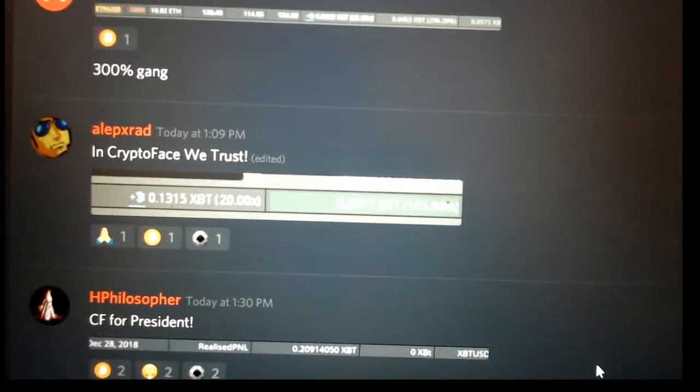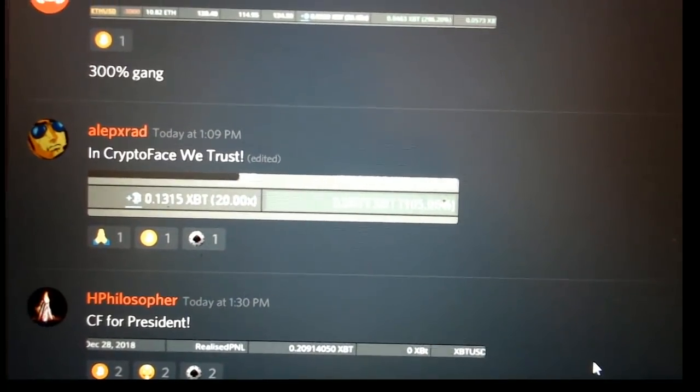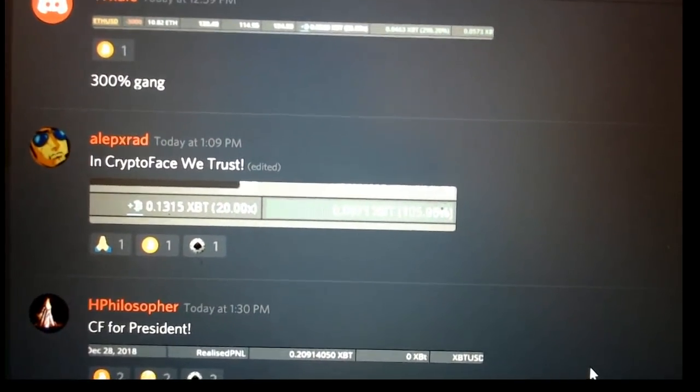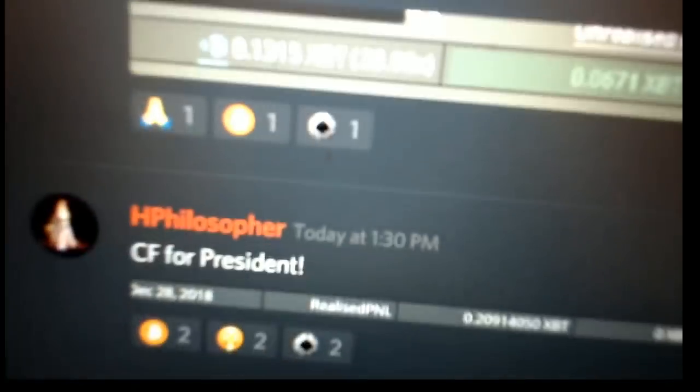Crypto Face, Bitcoin fund manager. Let's take a look at the gains we already saw this morning's gains from some of our members. Let's look at some other ones. Boom, and Crypto Face we trust. Oh, people want me to run for president. Way to go dude.